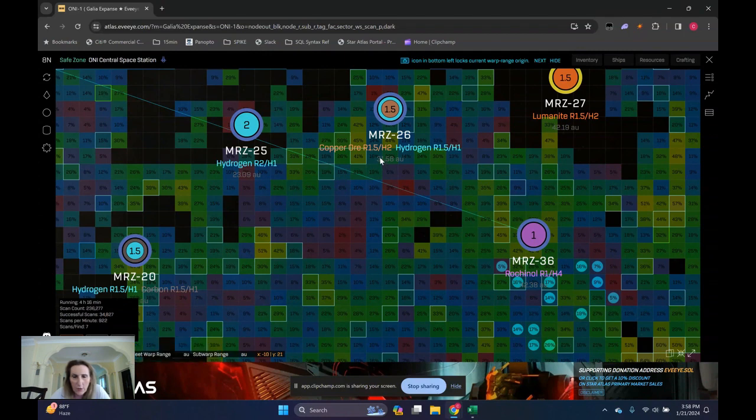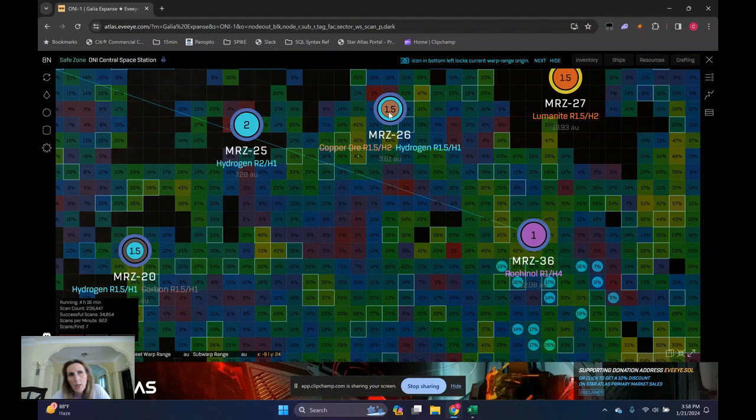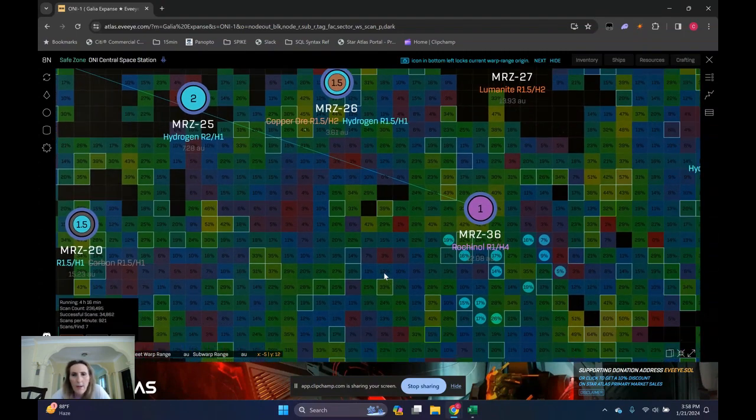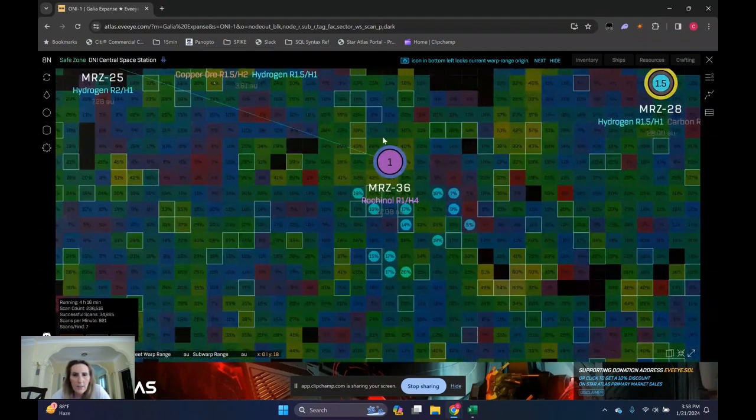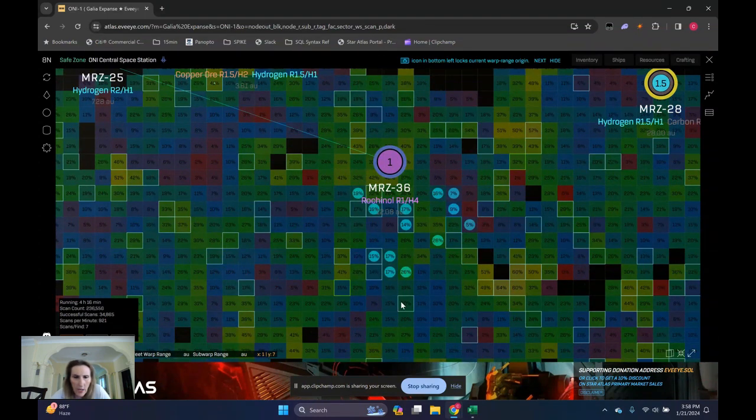Or scan close to. So that let's say I specify I want a scanner here. And once it's done scanning and it's run out of toolkits, I want it to go back to MRZ26 and grab more toolkits and maybe grab more fuel.